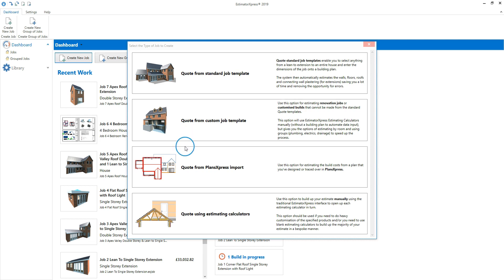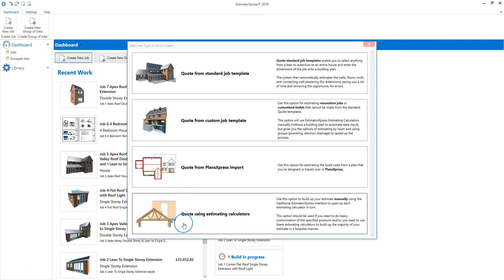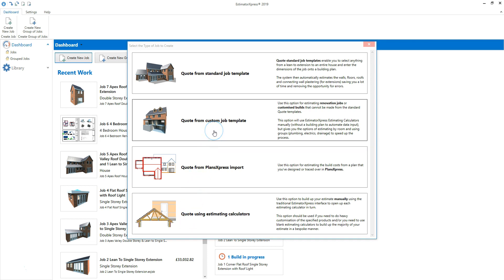You can also import and take off a Plans Express drawing to create your estimate. Finally, you can produce a custom estimate from scratch using estimating calculators. For renovation work, the quickest way of producing your estimate is to use the custom job template option. That's the option I'm going to click on today.